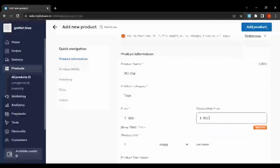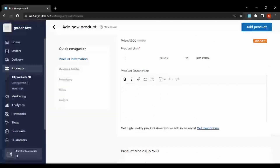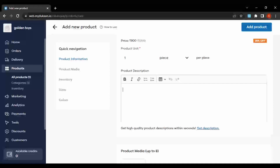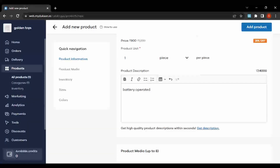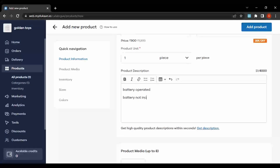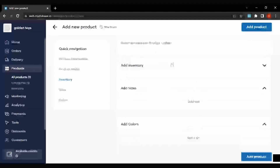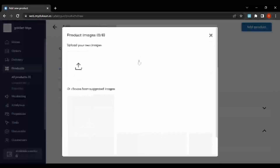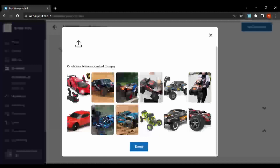We can add a price of something like 9,200 and maybe give it a discounted price of 900. We can add the product description here — something like the size, battery operated, battery not included. We can also add the product media here and choose an image.